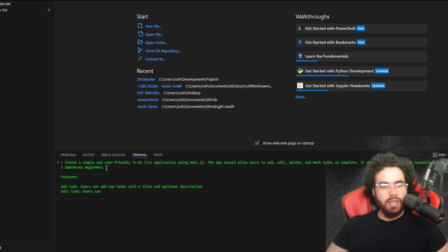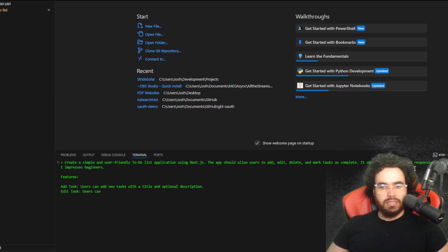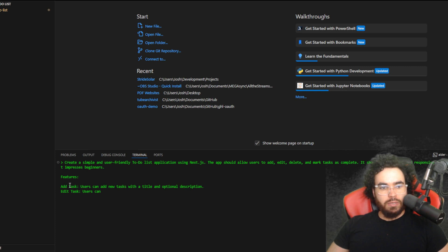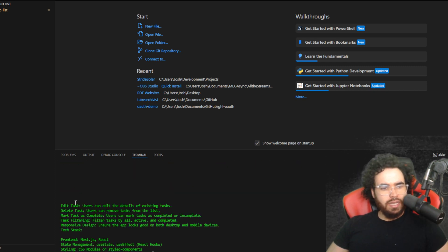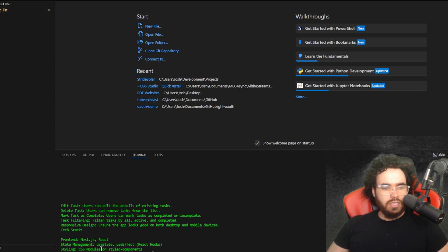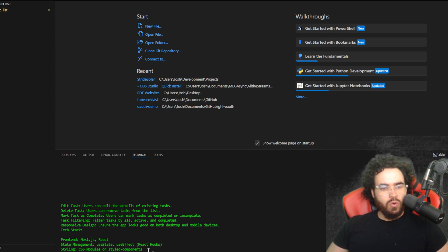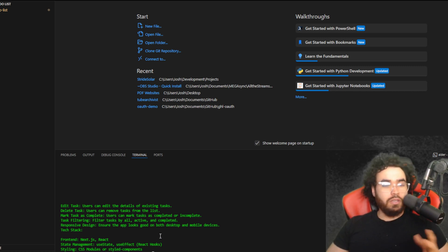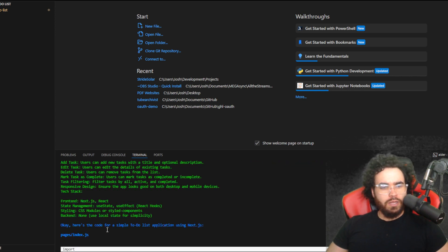I'm just going to paste these instructions right here into Aider: basically just saying create a simple user-friendly to-do list application using Next.js. The app should allow users to add, edit, delete, and mark tasks as complete. It should have a clean and responsive design with basic functionality. Features: add tasks, edit task, delete task, mark task as complete, task filtering, responsive design. And then the tech we're using is Next.js, React, state management use state and use effect React hooks, styling CSS modules or styled components, and back end none - use local state for simplicity. We're just doing this for the case of this video but you could do anything, you can connect this with a database, you could do a lot of stuff. Let's run this.